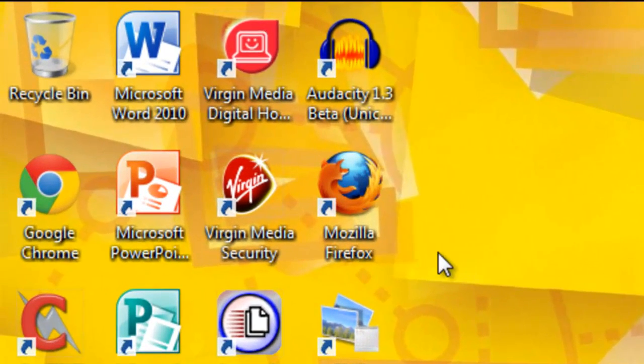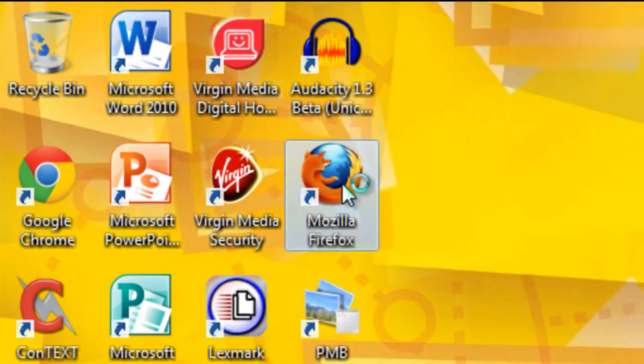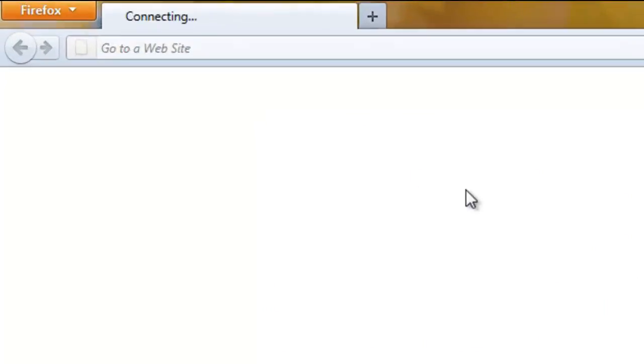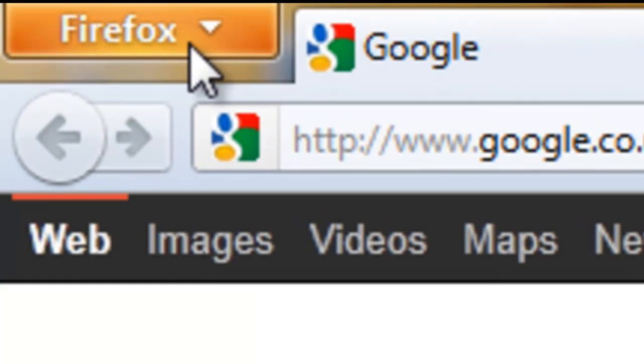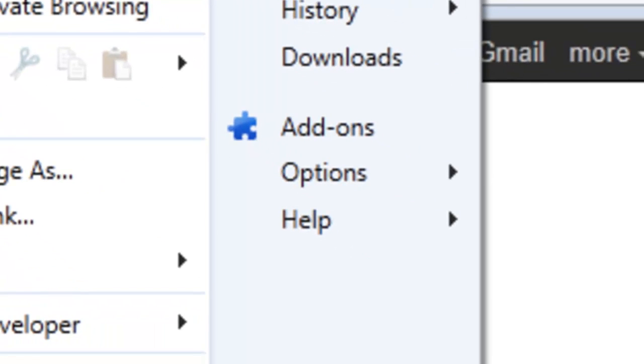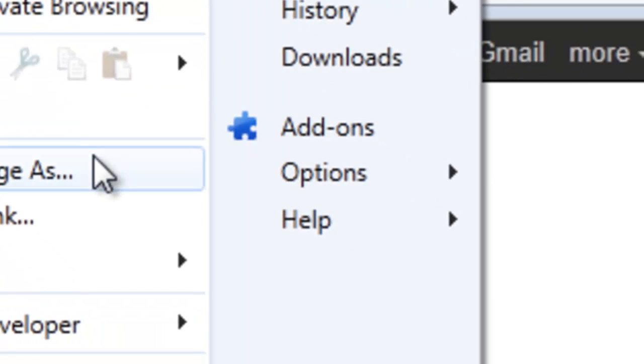First, click Mozilla Firefox. Then click the orange Firefox button. Now click Options and Options again.